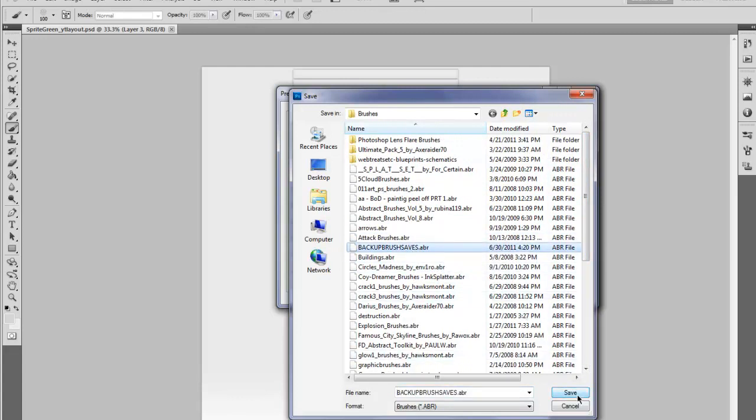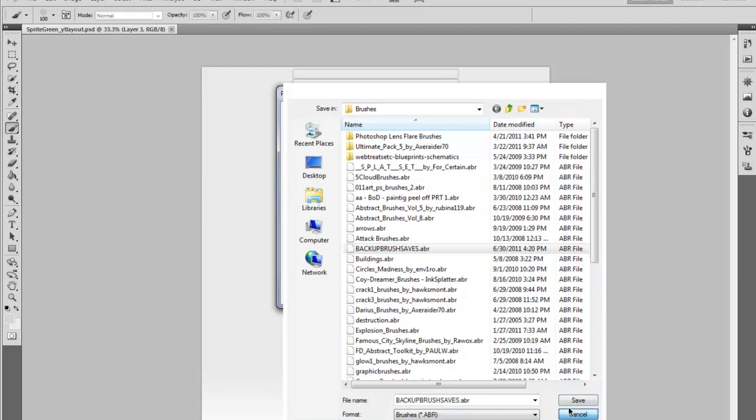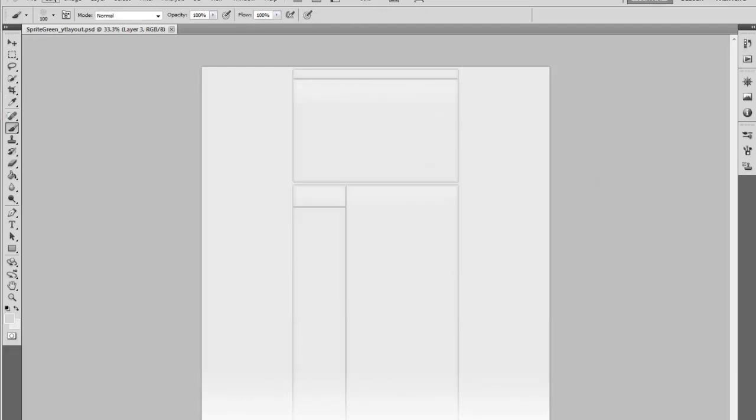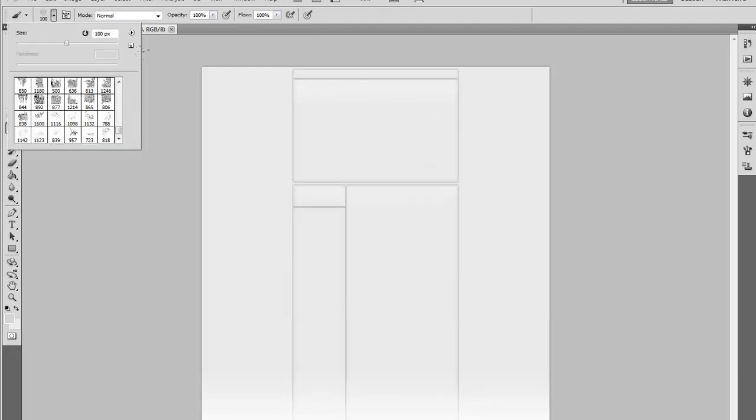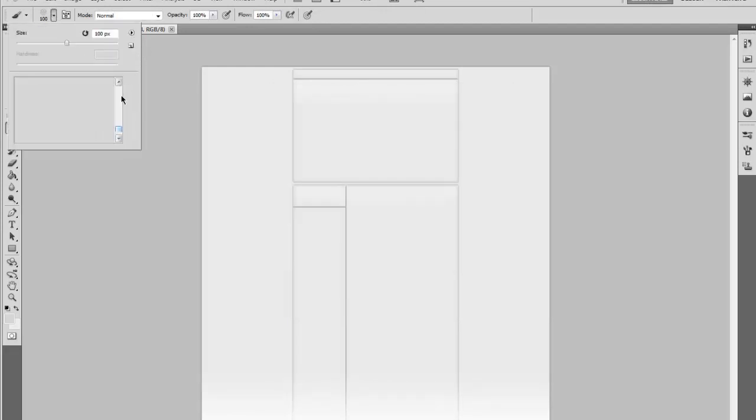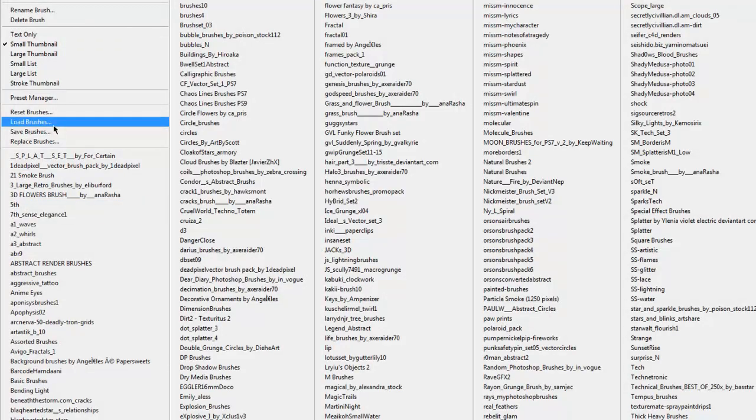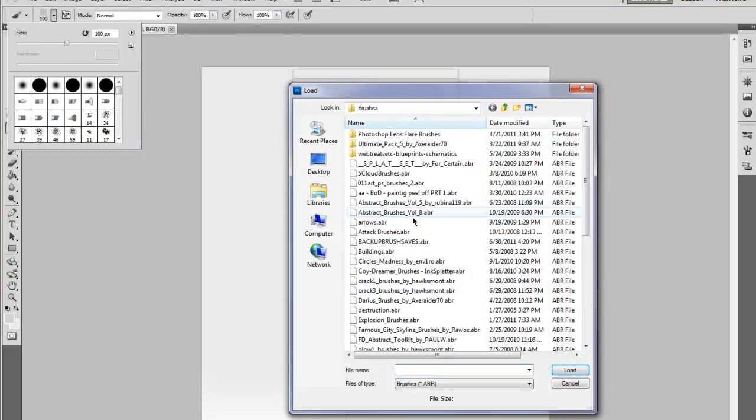Then if you end up going on Photoshop and all your brushes are gone, you can just go to load and then you can just load this, and all the ones that you had on there will be there.